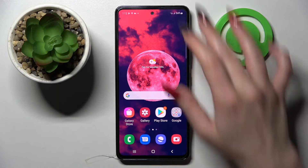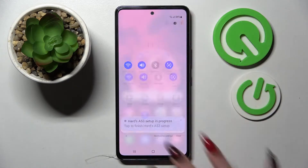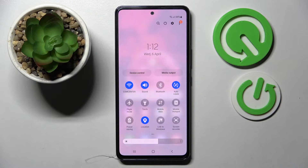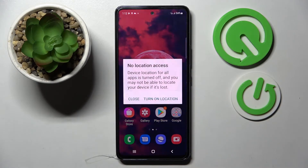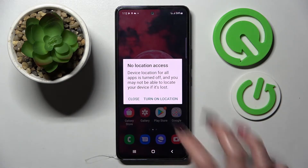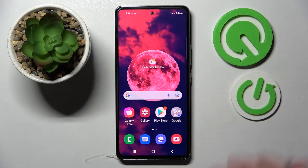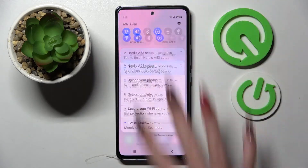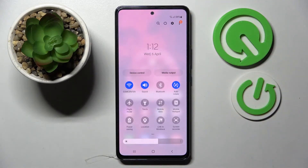First of all go into the tab menu, now look for the location icon and click on it. As you can see over here you need to select close in the pop-up and location is now off. If you wish to turn it back on, click on the same icon.